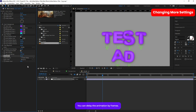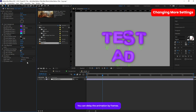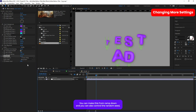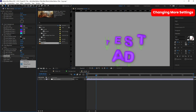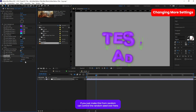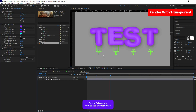In the animation section, you can delay the animation by frames, set it to ramp down, and control the random seed. If you set this to random you can control the random seed to vary the animation. That's basically how you use this template.